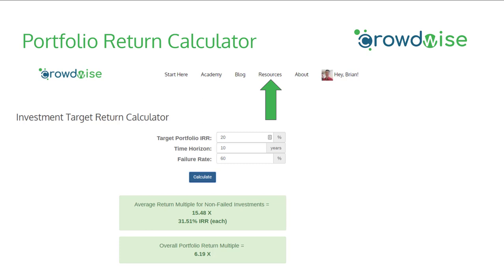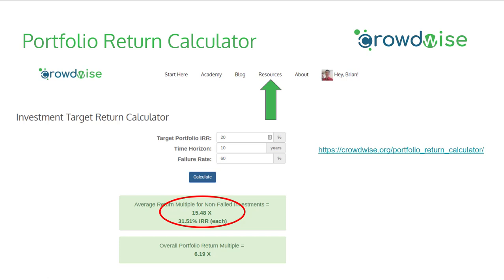The calculator takes three inputs: your startup portfolio's target IRR, the time horizon you're assuming your investments will take to exit, and the failure rate. The FAQs on the page provide references for what numbers you might want to use. For example, assuming a target portfolio IRR of 20%, an exit time horizon of 10 years, and a failure rate of 60% — when you hit Calculate, you'll see that your non-failed investments must each have an average 15.5x return multiple, which is a 32% IRR for each non-failed investment.